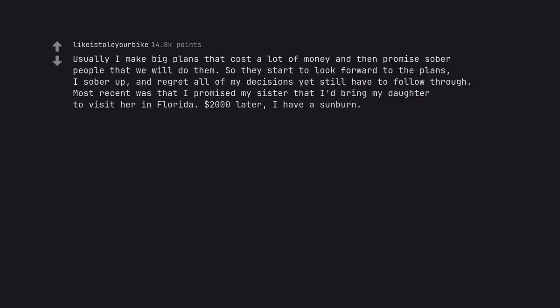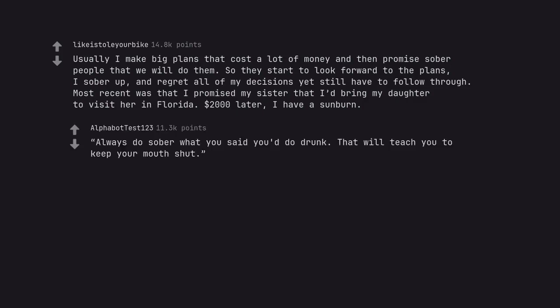Usually I make big plans that cost a lot of money and then promise sober people that we will do them. So they start to look forward to the plans. I sober up and regret all of my decisions yet still have to follow through. Most recent was that I promised my sister that I'd bring my daughter to visit her in Florida. $2,000 later, I have a sunburn. Always do sober what you said you'd do drunk. That will teach you to keep your mouth shut. Ernest Hemingway.